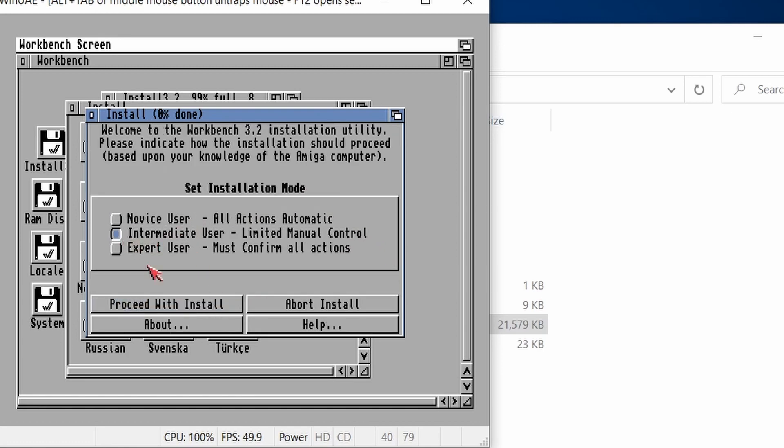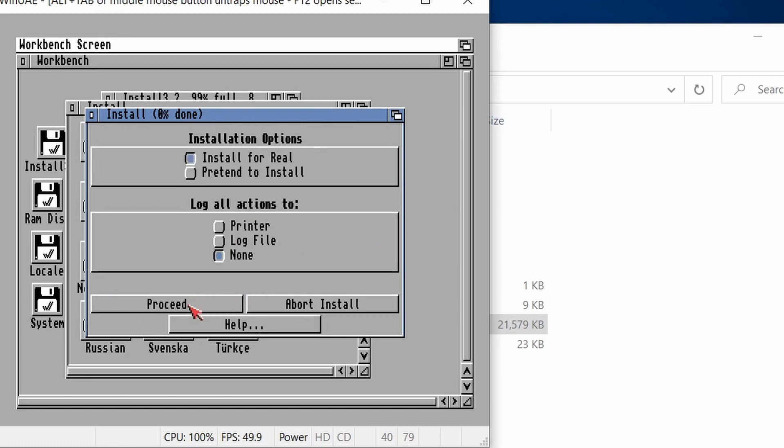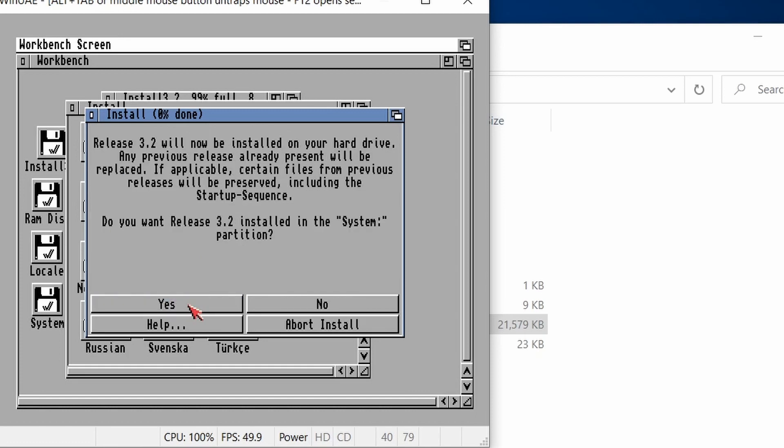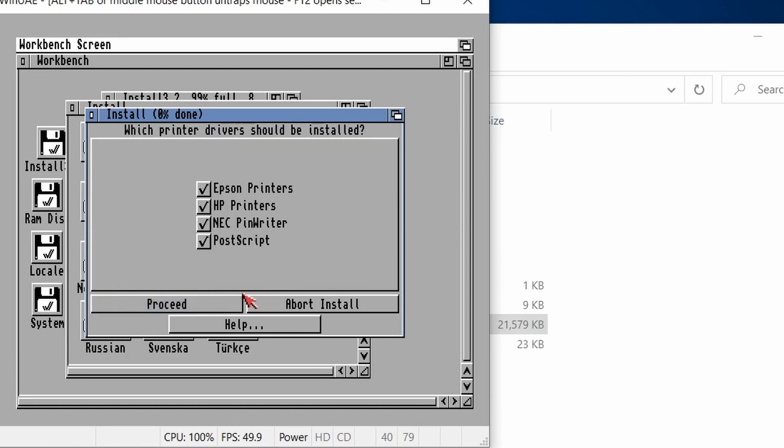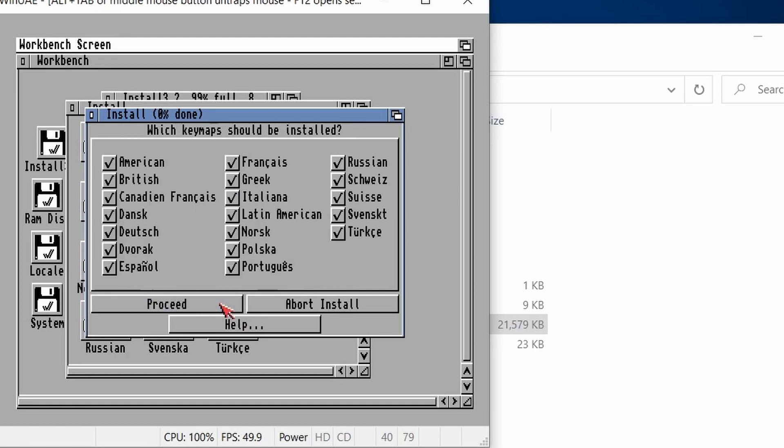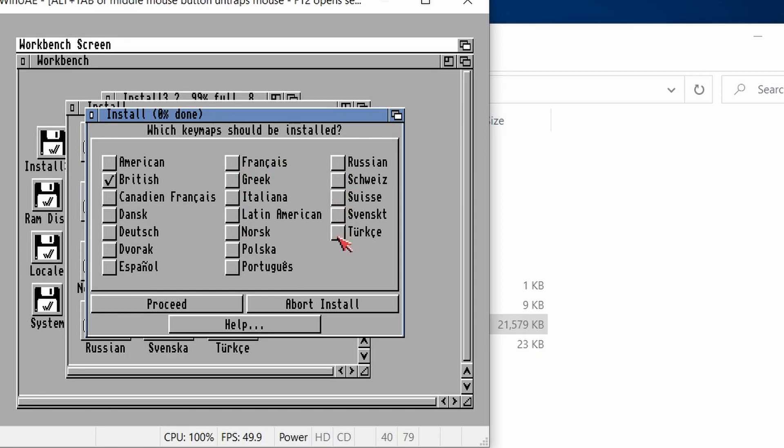Let's choose intermediate. Always like intermediate. We're going to install it for real. I want to install it in system, so it's picked that up already. English British. Yes. Printers. I will just leave postscript installed. All the different languages. I don't want all the other languages. I just want British. Obviously, choose the language that you want.